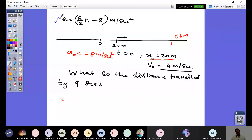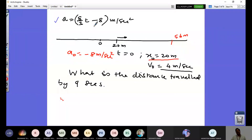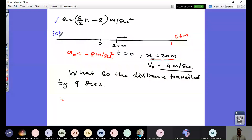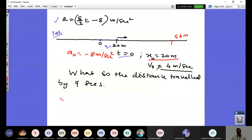You are given an acceleration which is a function of time. This is your actual path — the straight line is the path. In this path you have the origin at zero, and then 20 meters is your starting point at t equals zero. That is what x-naught is: x-naught is 20 meters, and v-naught, the initial velocity, is 4 meters per second.